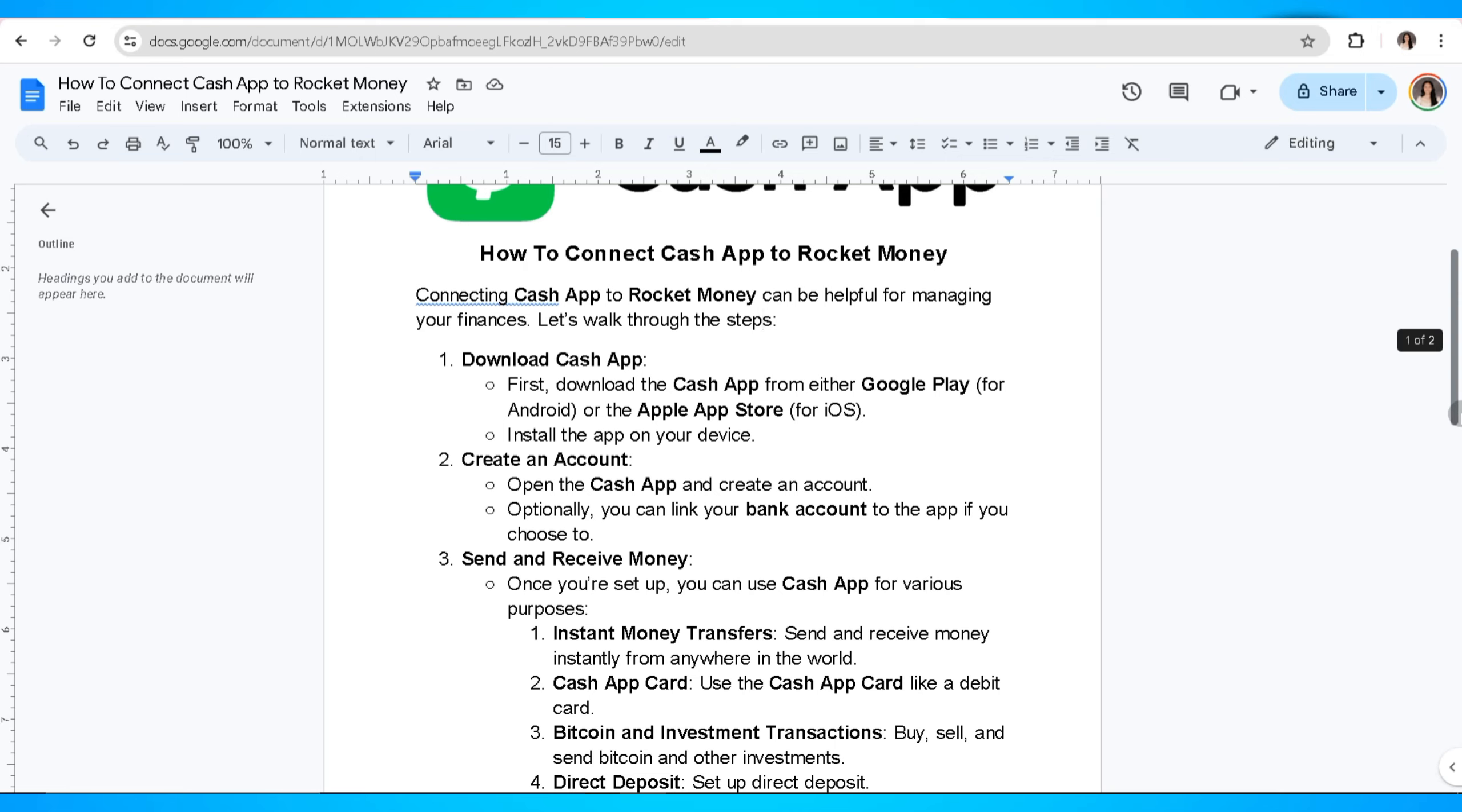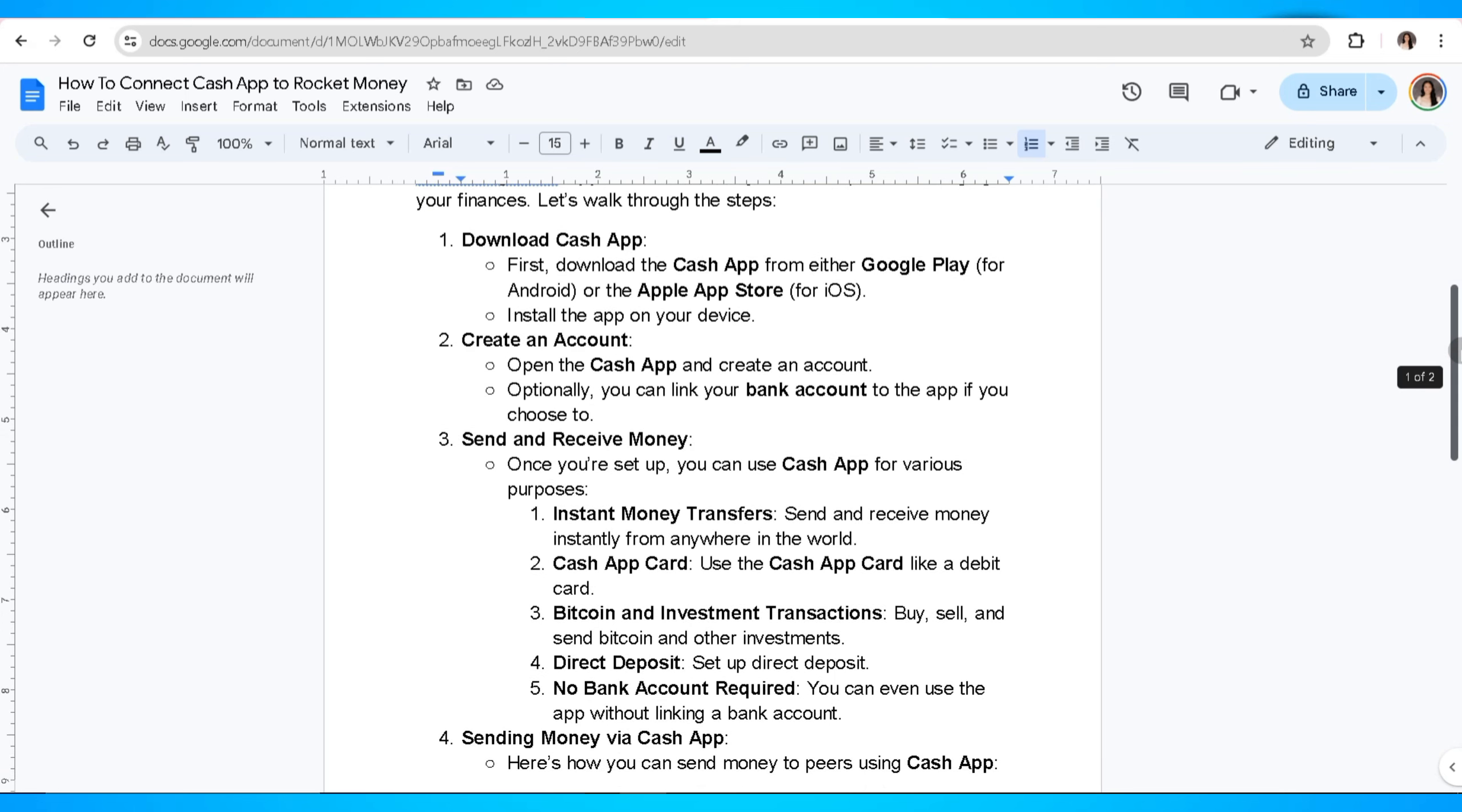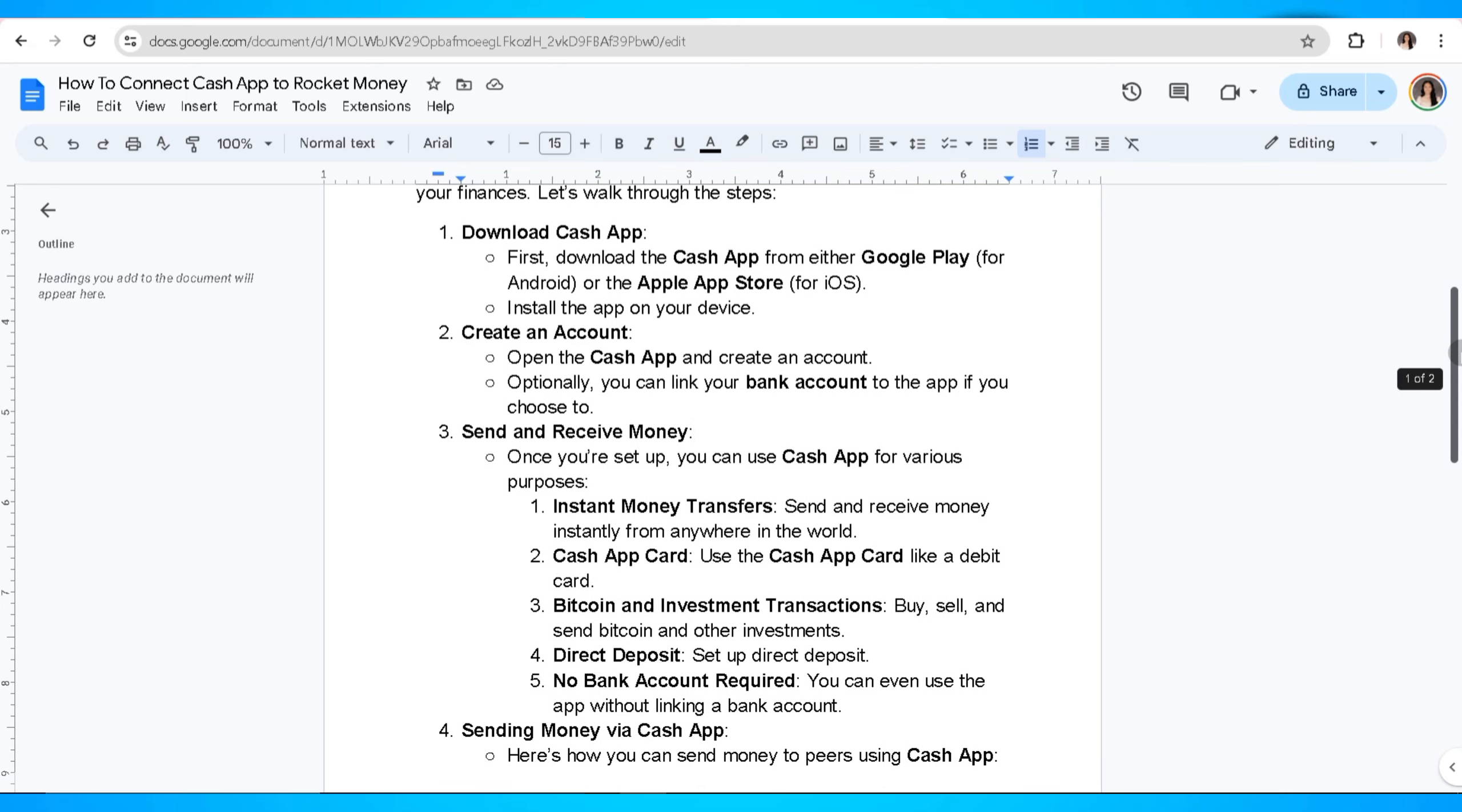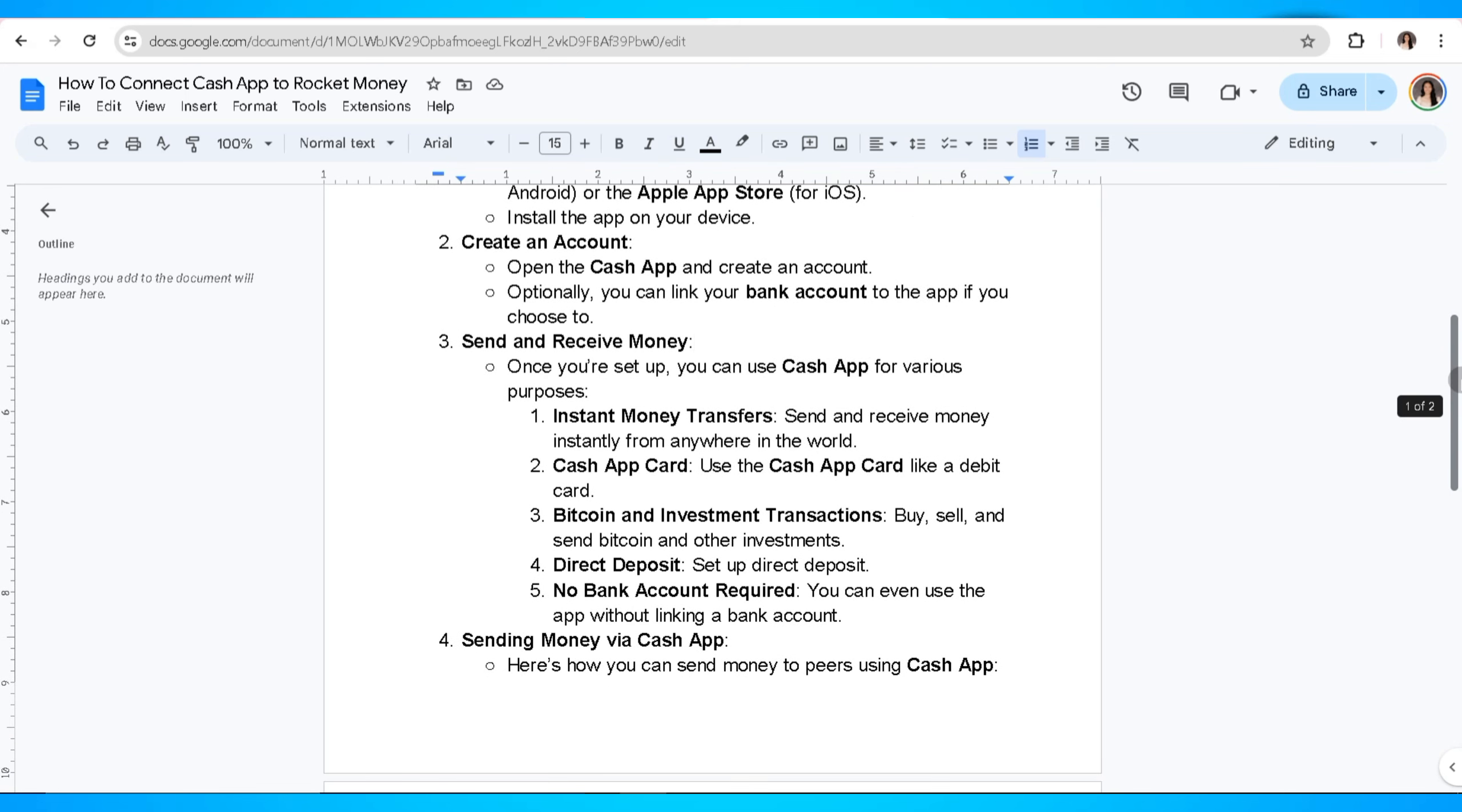Number three, send and receive money. Once you're set up, you can use Cash App for various purposes such as instant money transfers, Cash App card, Bitcoin and investment transactions, direct deposits, and no bank account required. You can even use the app without linking a bank account.